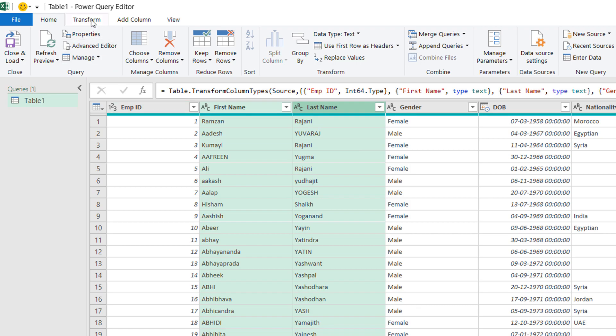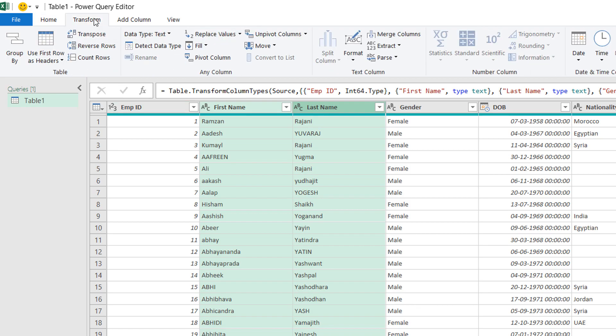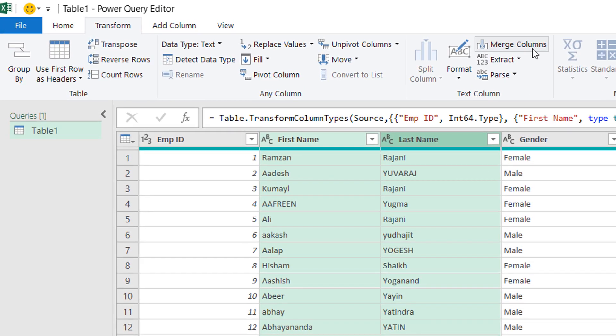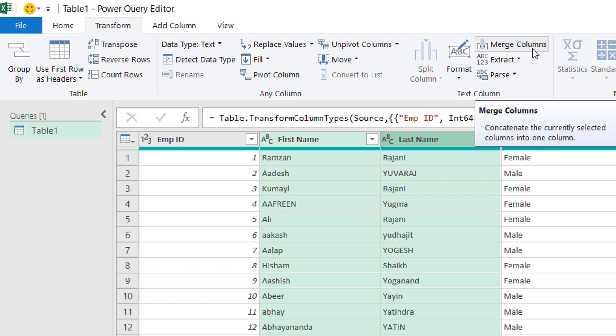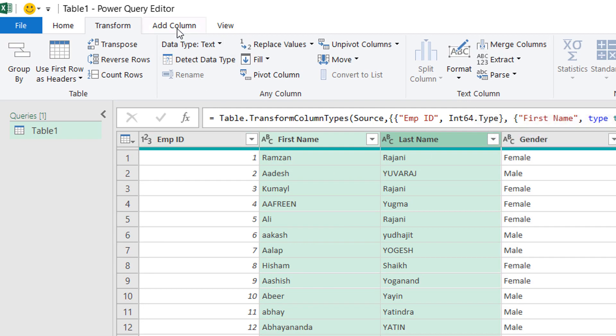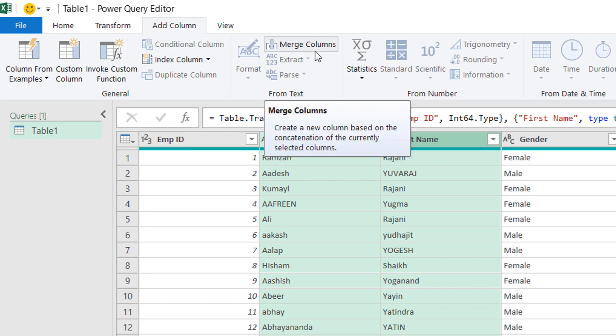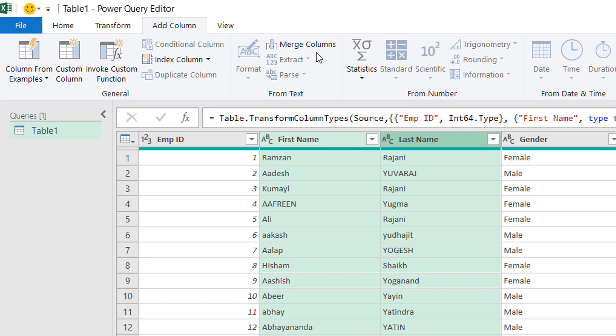After selecting both the columns, here you will go to Transform. This is your Transform tab, and in the Transform tab you will see an option Merge Column. You will even see when you go to the Add Column tab, in this also you will see a Merge Column.